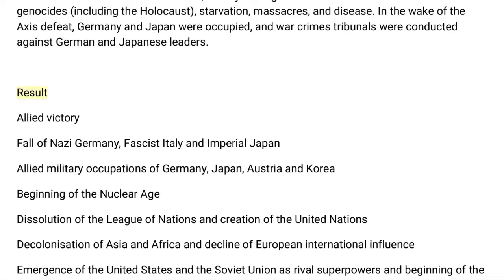Tens of millions died due to genocides, including the Holocaust, starvation, massacres, and disease. In the wake of the Axis defeat, Germany and Japan were occupied, and war crimes tribunals were conducted against German and Japanese leaders.